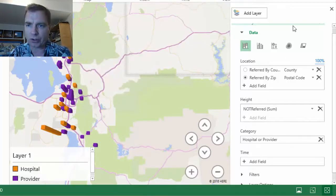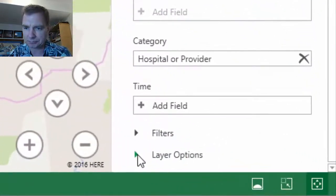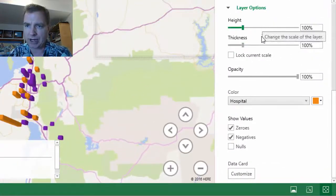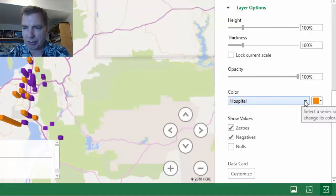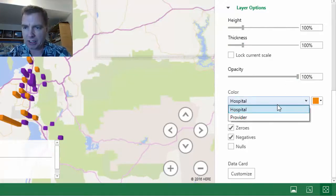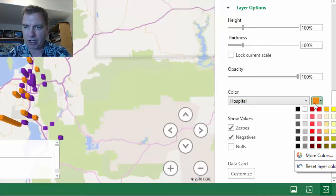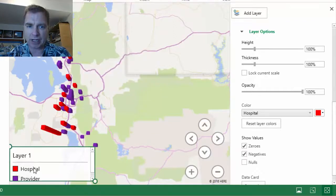Now what we're going to do is control the colors of these categories. If you scroll down a bit, layer options is where we're going. There are some things you can do around height, thickness, and opacity — what I'm interested in is color. Notice that Excel is helping me out here. I've got hospital and provider listed, and if I wanted hospital to be another color, let's say red, I could do that. Now hospital is red, and my little legend — this is called a data card — changes to red.